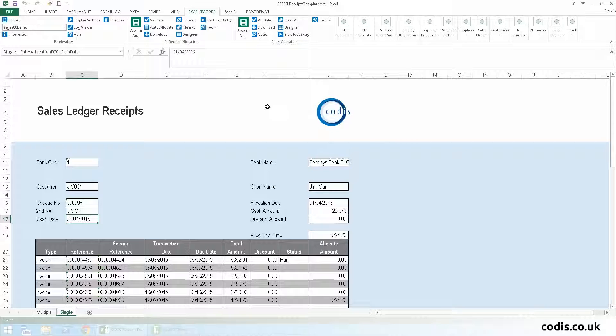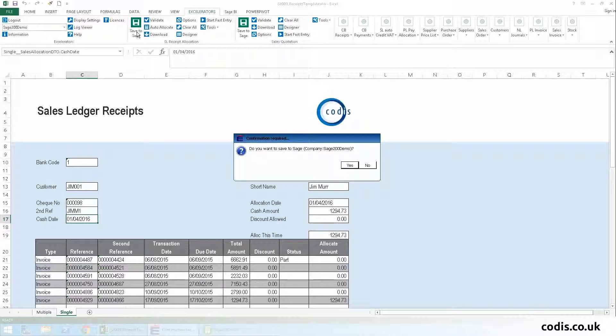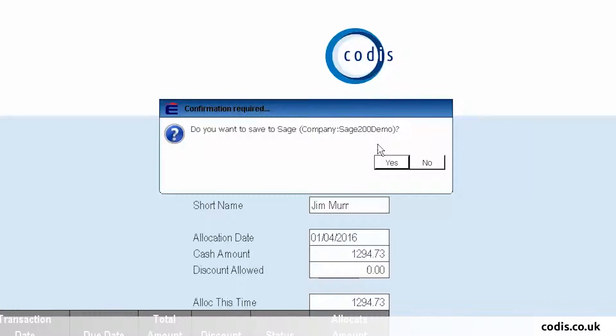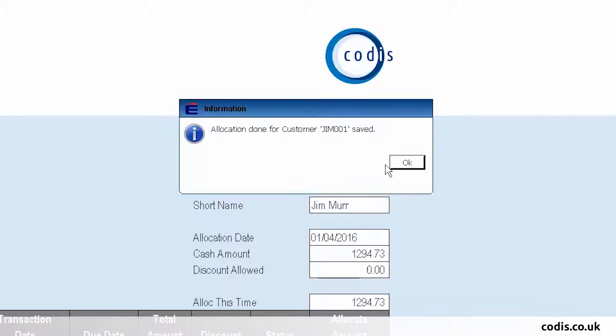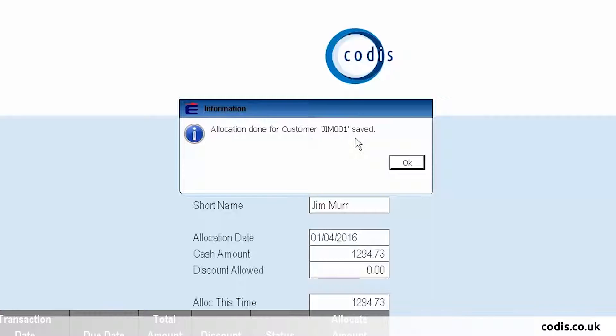Finally, we click Save to Sage to upload this data directly into Sage 200. This dialog box confirms that the allocation has been done for customer Jim 001.